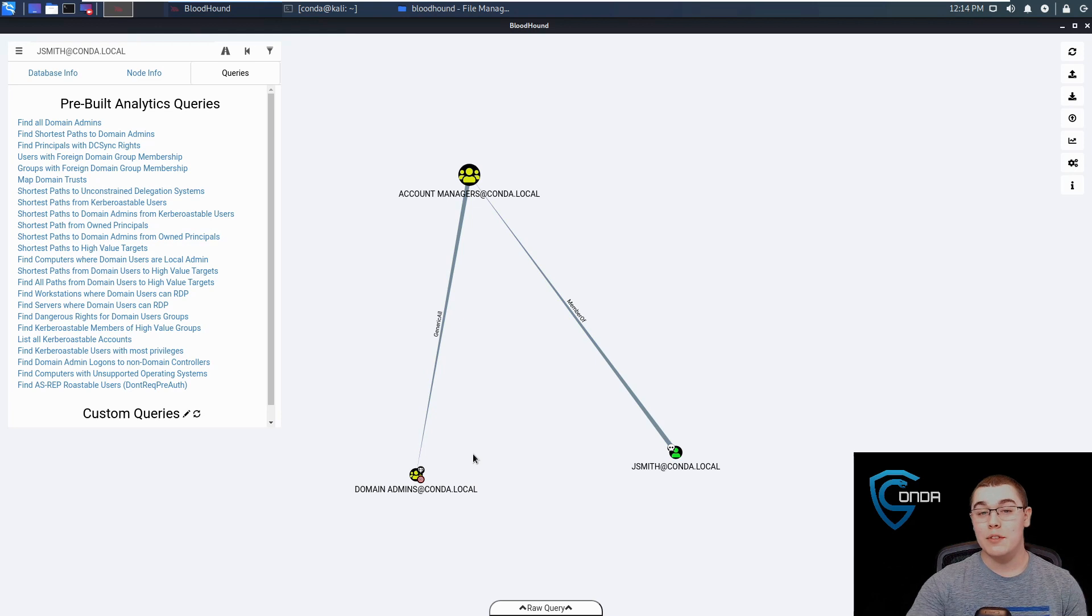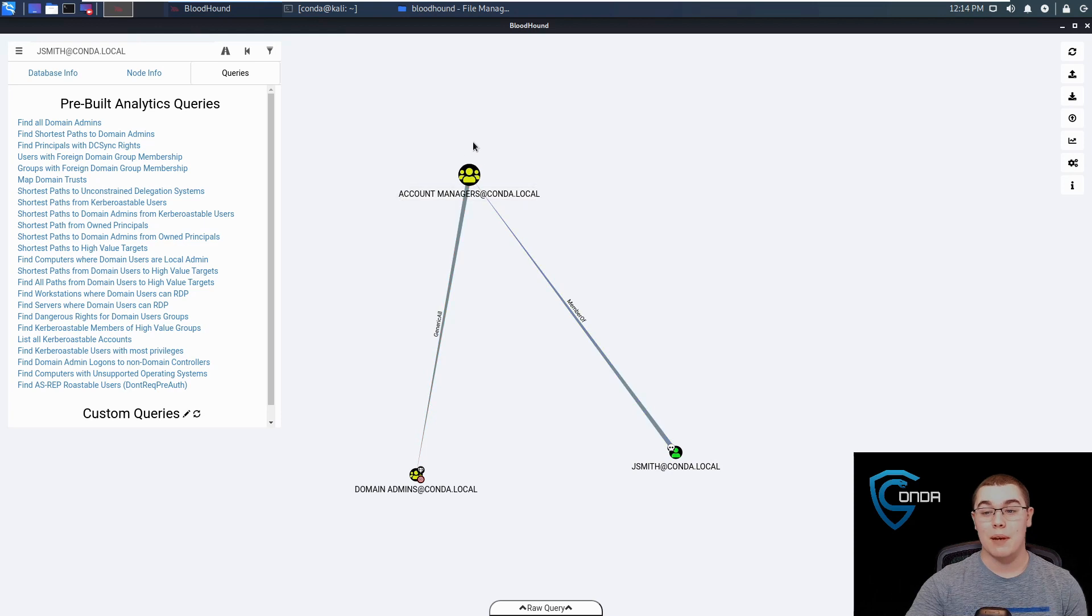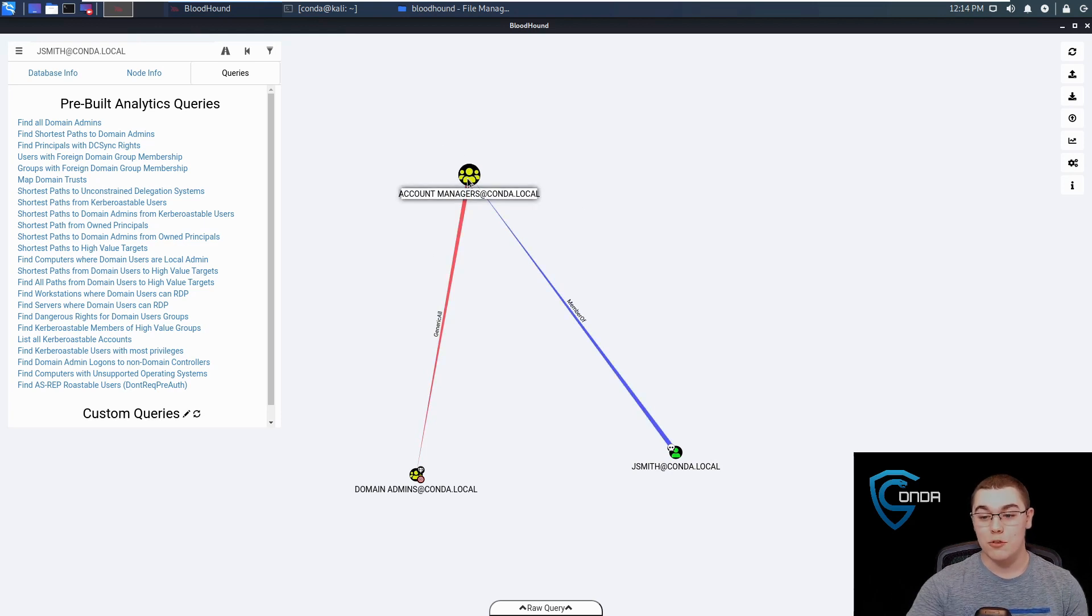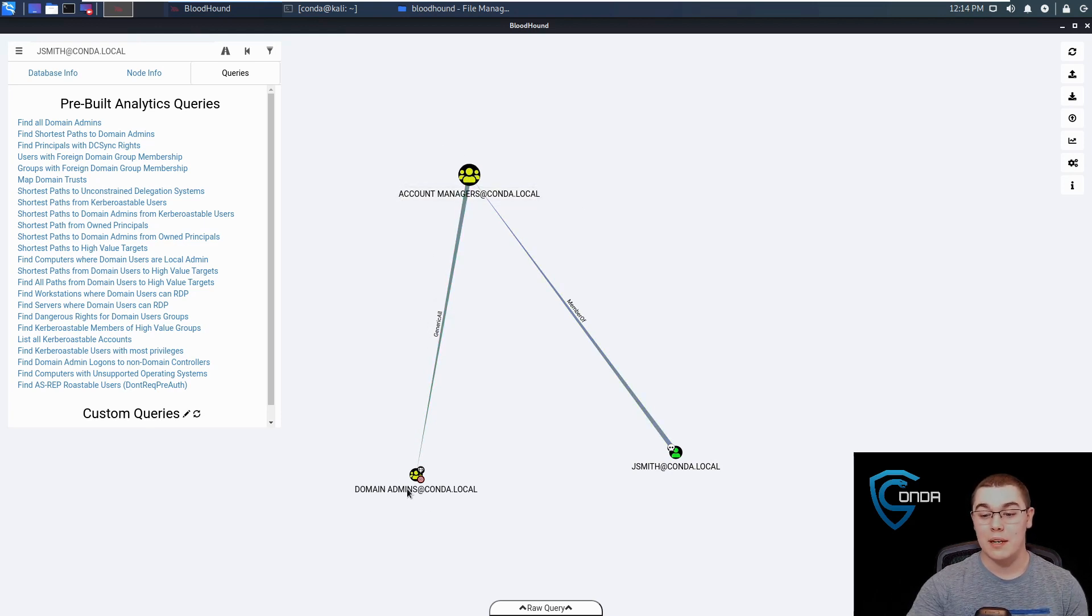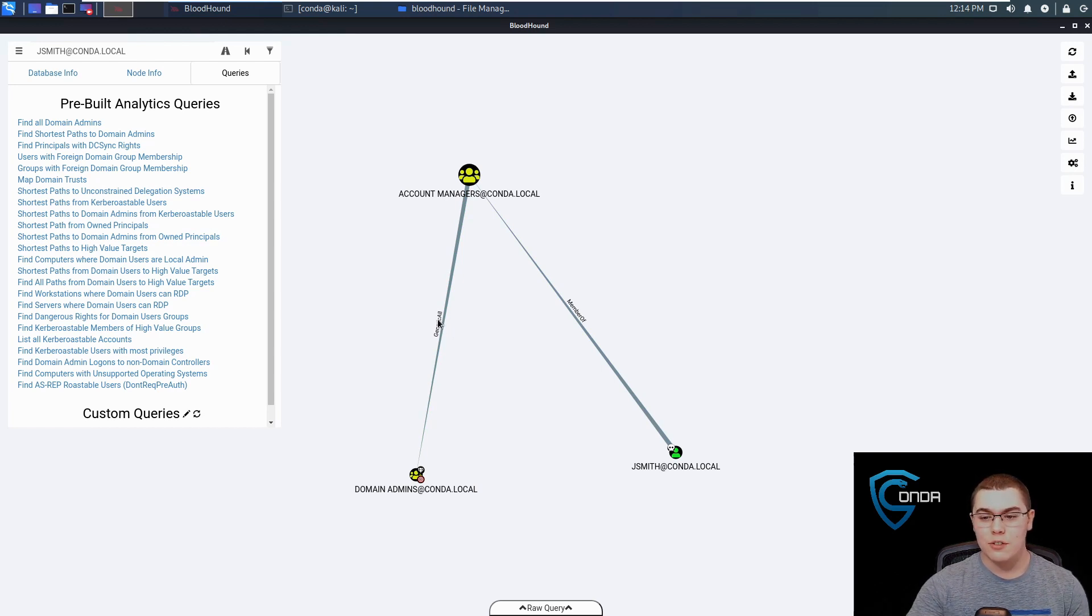The account managers group has generic all over the domain administrators group. This is a really simple way for us to enumerate a path to go from a standard domain user who is a member of a certain group, and this group has permission over the domain administrators. So let's go ahead and now try to exploit this path that Bloodhound has found for us.